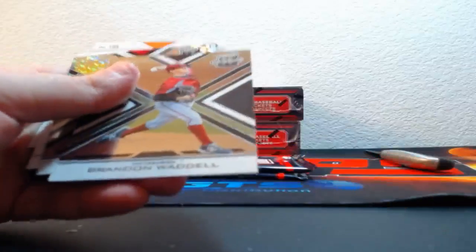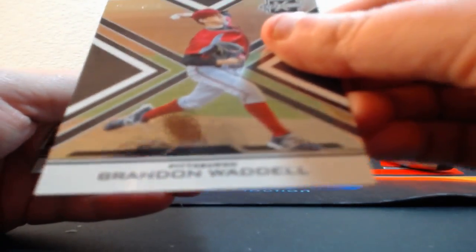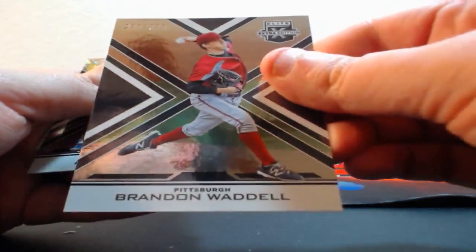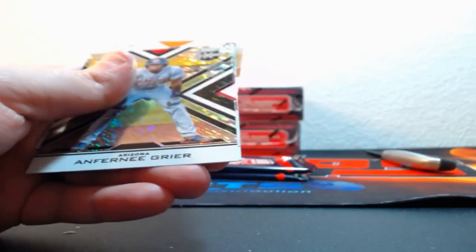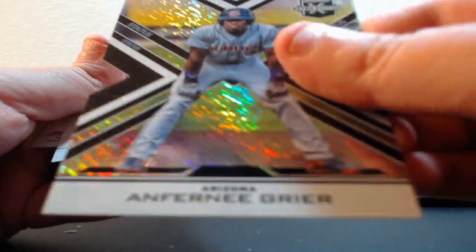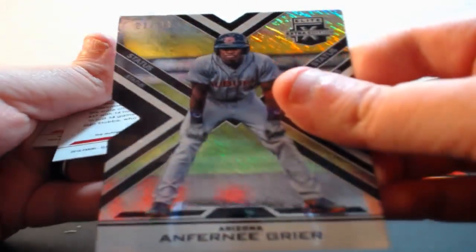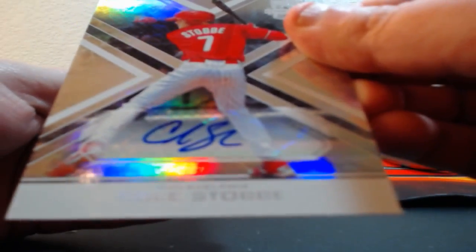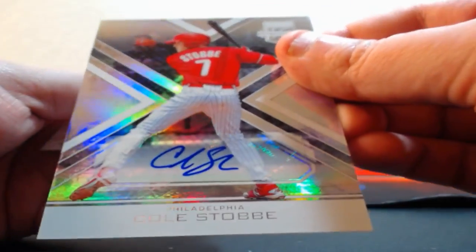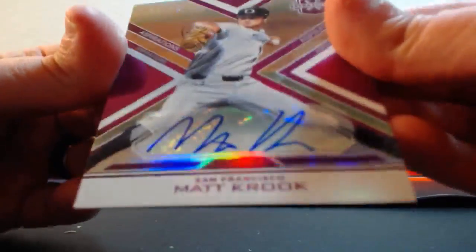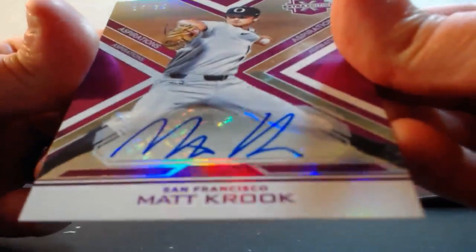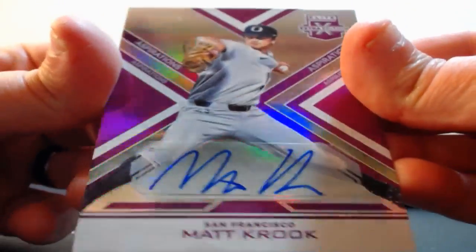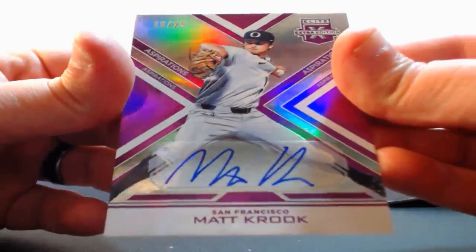Out of 99, Hudson Potts, Padres. Out of 99, Brandon Waddell for the Pirates. Out of 99, Anthony Geer for the Diamondbacks. Our buddy Cole Stobbe for the Phillies, whatever you want to call him. And out of 25 for the Giants, Matt Crook auto.